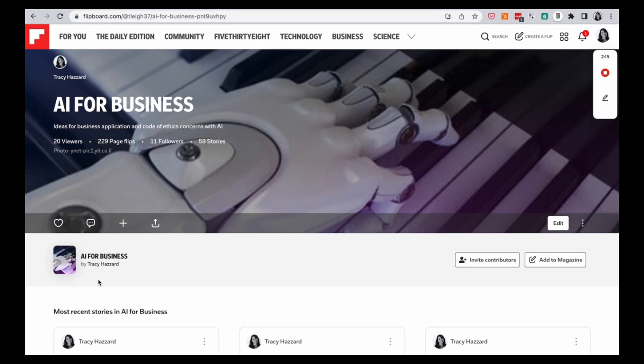But I probably review about 100 to 150, just kind of glossing over them and checking them out. But I actually read about 30 to 50 articles a week.